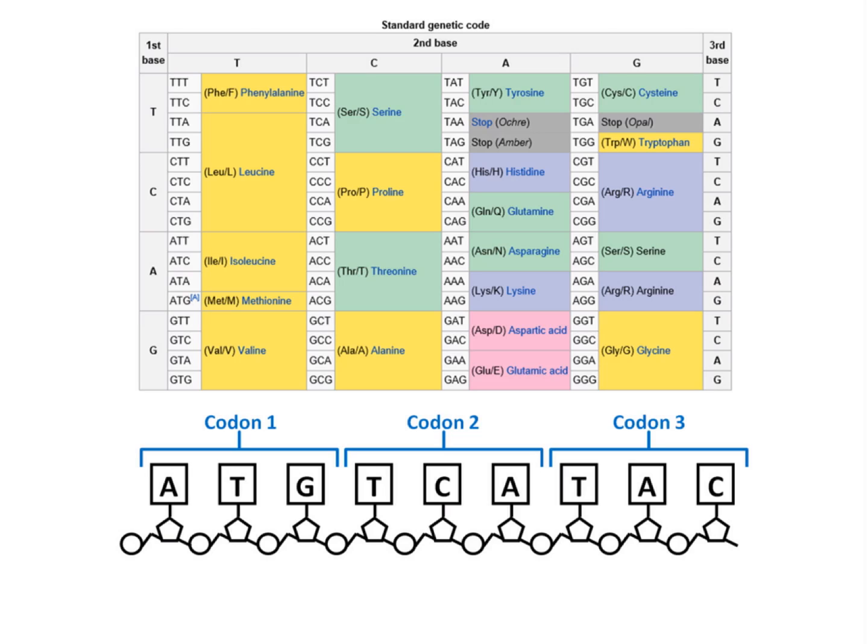ATG is the start codon and it always comes first. It codes for the amino acid methionine. TCA is the codon that codes for the amino acid serine. And TAC is a codon that codes for the amino acid tyrosine.